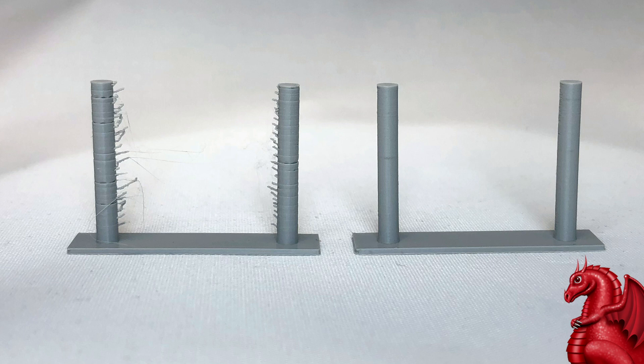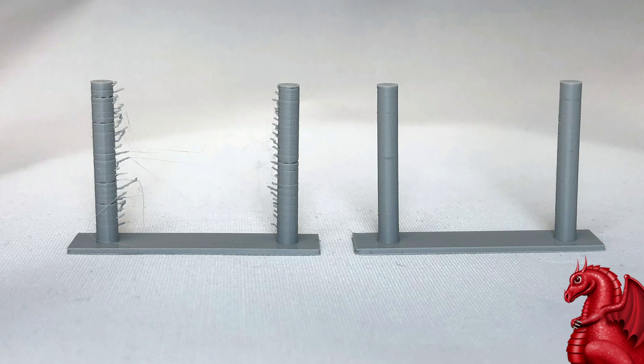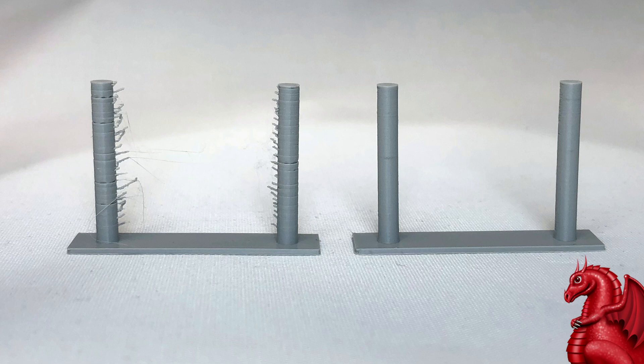The string test on the left is 190 degrees. The string test on the right is 185. And that difference is astounding. That is only five degrees of temperature difference, and you go from massive stringing and a really terrible looking print to a print that's just about perfect.